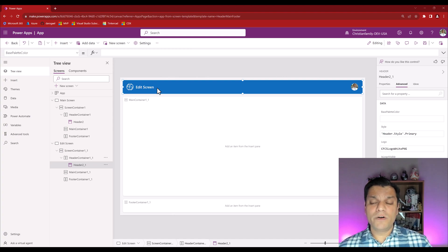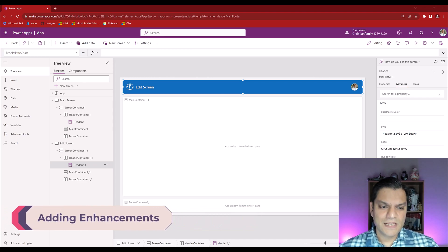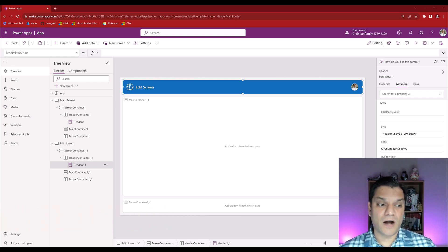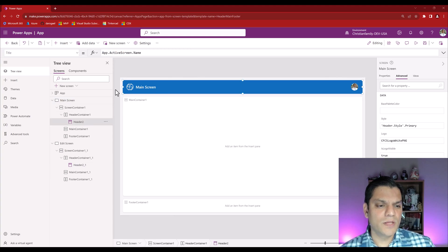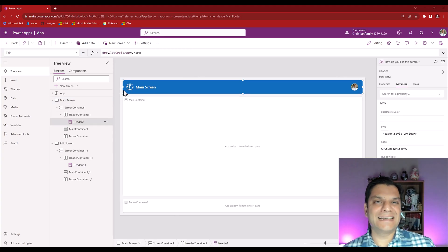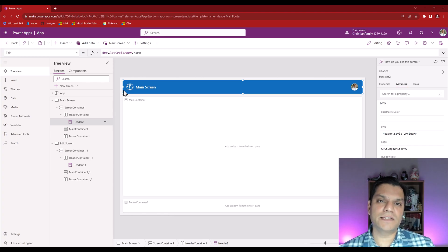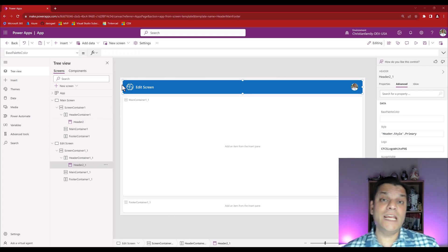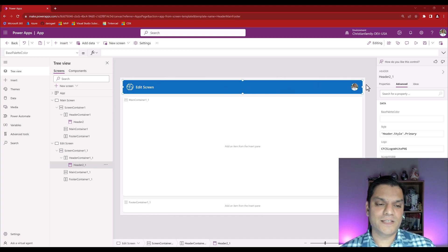That's the overview of all the features that come with this header control. But I don't want to stop there because even though this header control has a good wow factor, I need to be able to add enhancements. For example, how do I add my own controls? On the main screen I might want to add a plus icon to add/edit items. And on the edit screen, on the left I may want a home button, and on the right a save button. How do I add all these enhancements and still maintain the responsiveness? Let me show you.